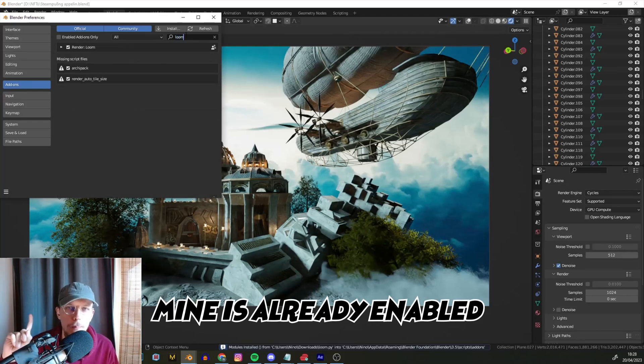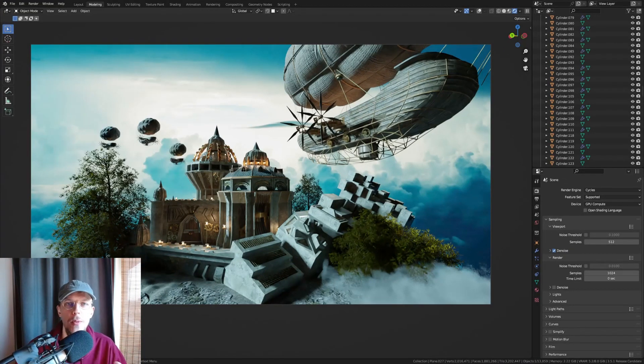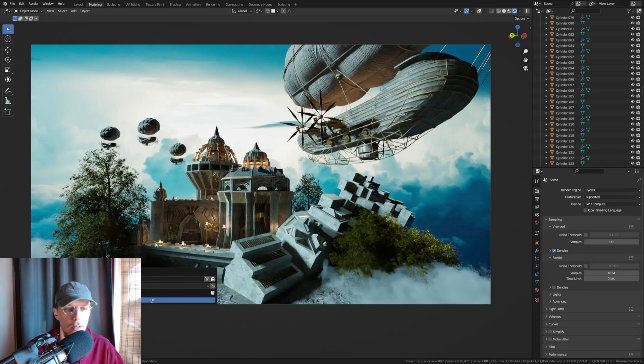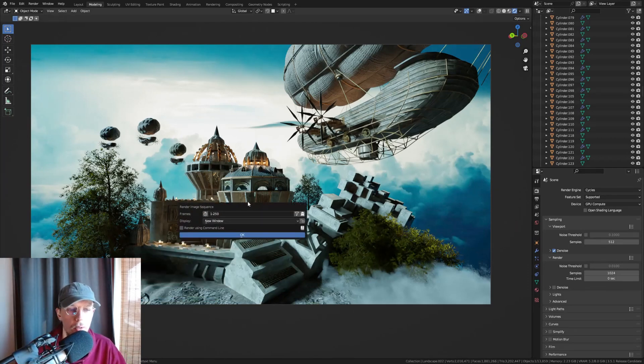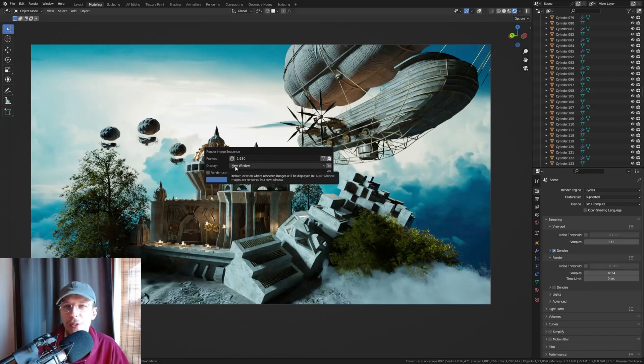In Blender it is very easy to use. We can just press Ctrl+Shift+F12 and that will open up a little image sequence renderer. That is basically Loom. This is the interface.